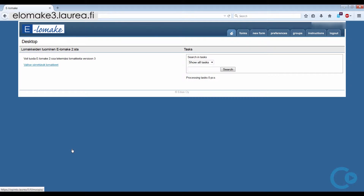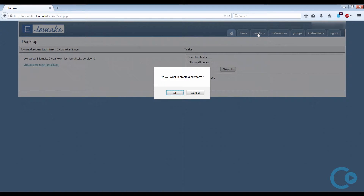You will get to Eelomake by typing the address straight to the browser. The address is eelomake3.laurea.fi. Note that you will have to be logged in to the Laurea network for this to work. When you get into Eelomake, click New Form to create a new form.